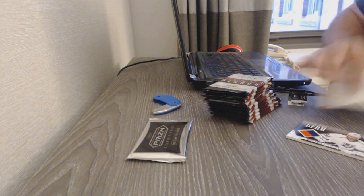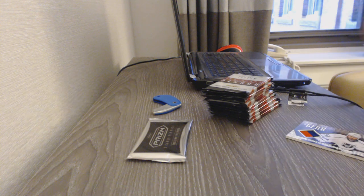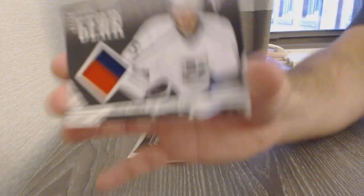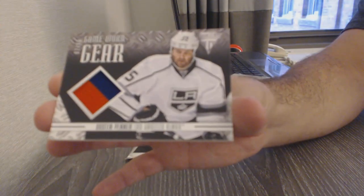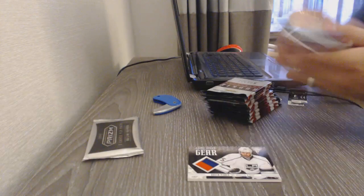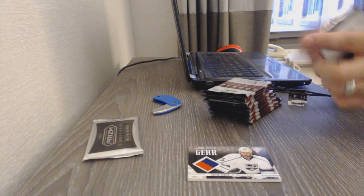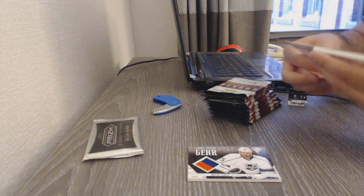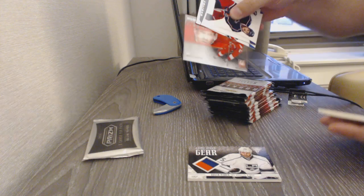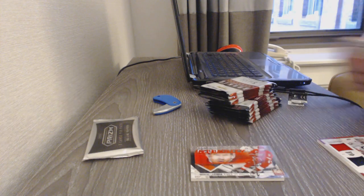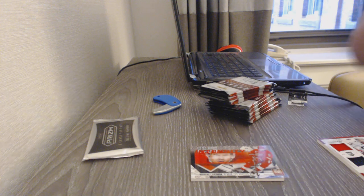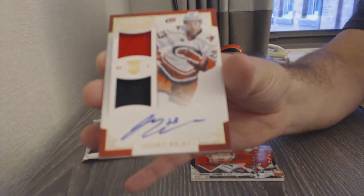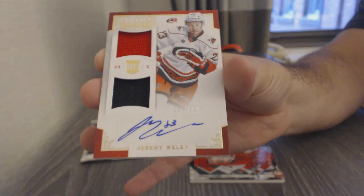For the LA Kings game-worn gear prime jersey of Dustin Penner. Intensity of Nicky Lidstrom for the Red Wings. And, for the Carolina Hurricanes, the $6.99 Jeremy Walsh dual rookie jersey auto.